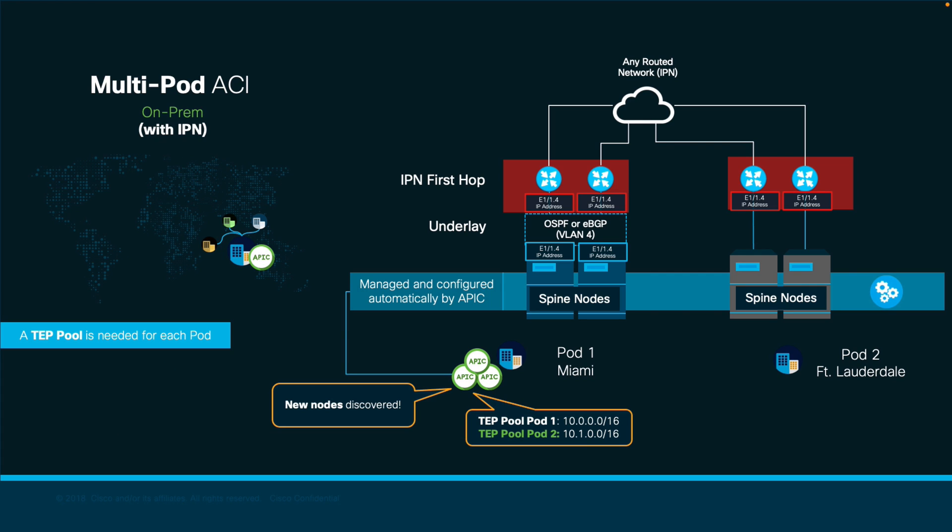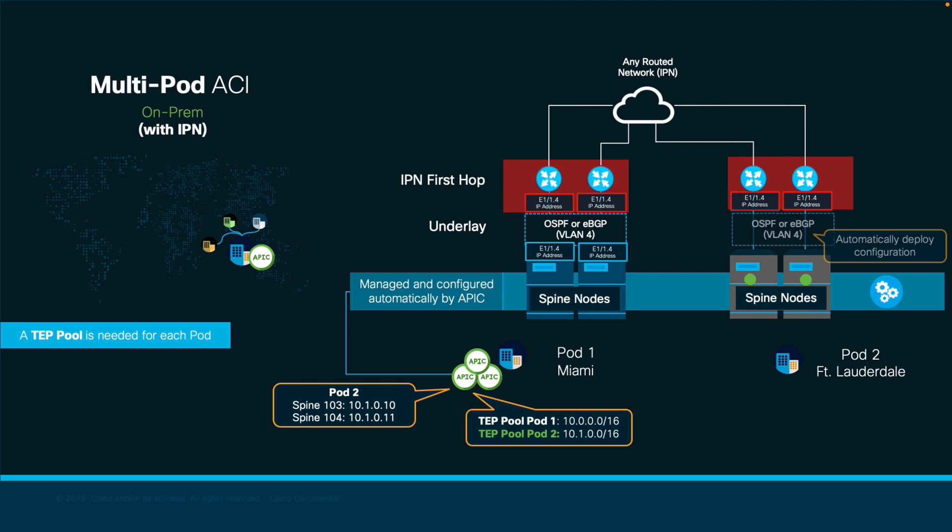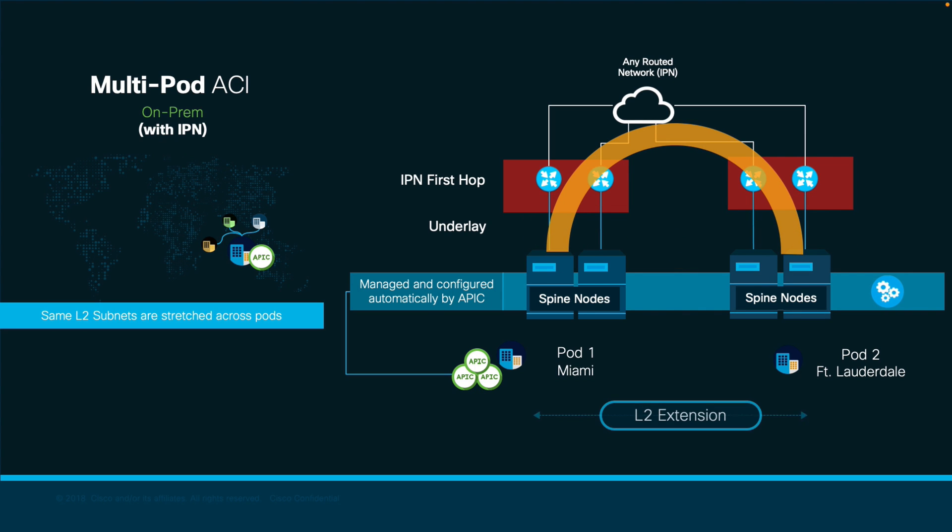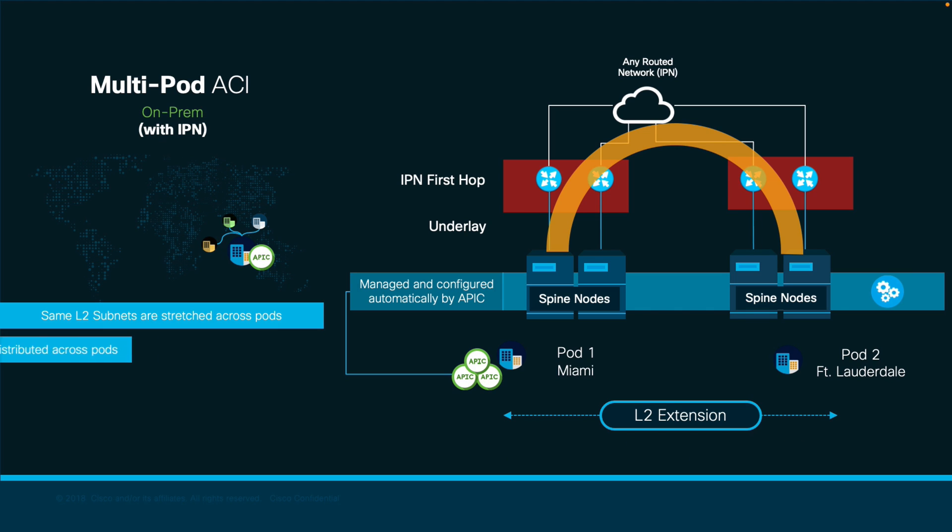After accepting pod 2 spine nodes in the fabric, ACI will take care of the rest, configuring the underlay and overlay for pod 2 nodes, as well as extending layer 2 automatically between pods, while maintaining visibility under the same APIC cluster. This means you would now be able to move workloads between pods without restrictions, and that you will automatically extend the same anycast gateways you configure on your bridge domains across multiple pods now.